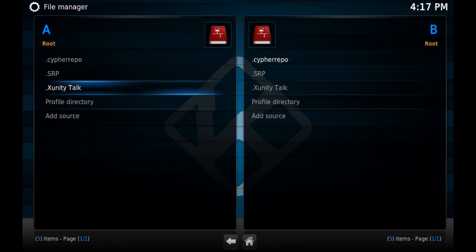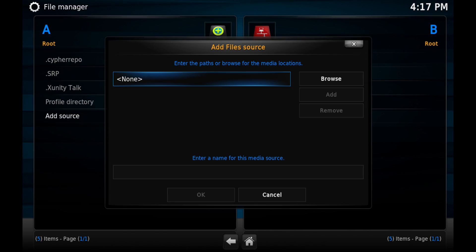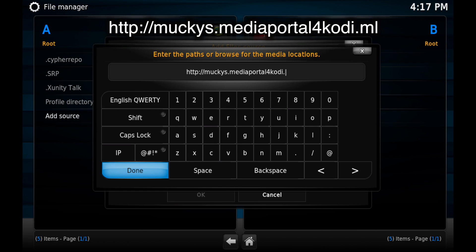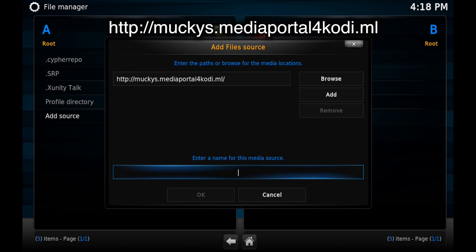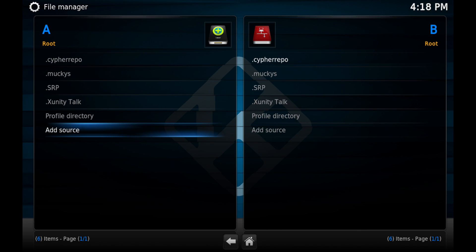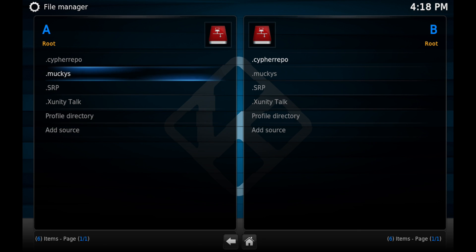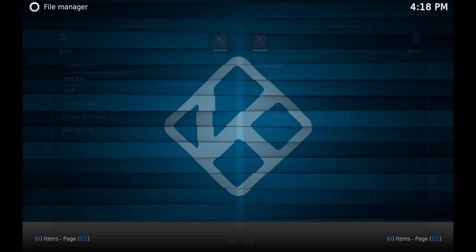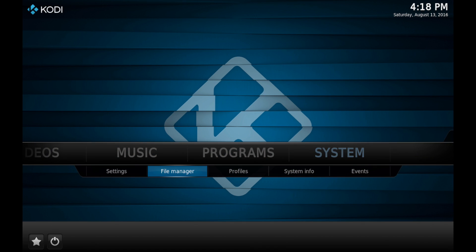Go over to System > File Manager, then scroll down and click on Add Source. Click on None and type the source URL exactly as you see it on the screen, then click Done. Scroll to the bottom, enter a name for the source — make sure you put a dot at the front — then click OK. Click on the source and make sure you see something inside so you know it's been added correctly.